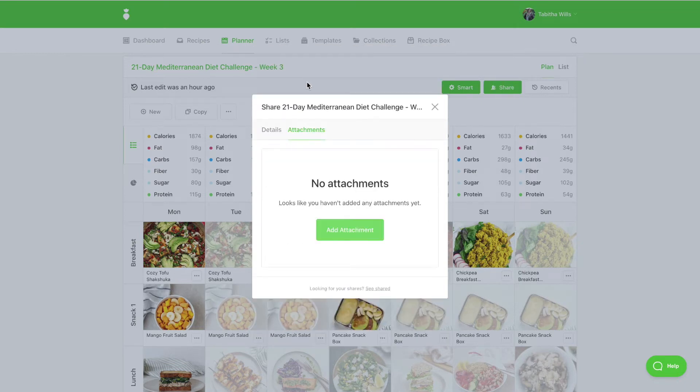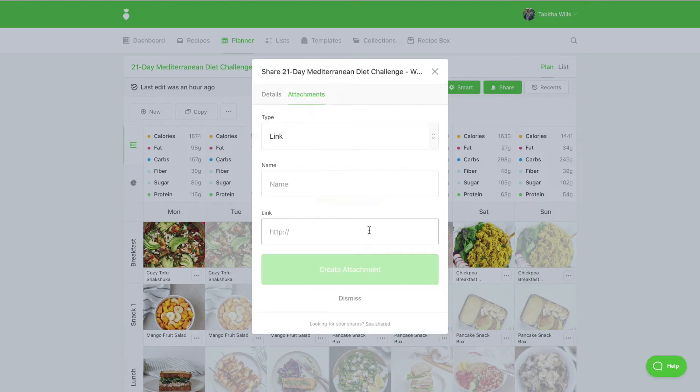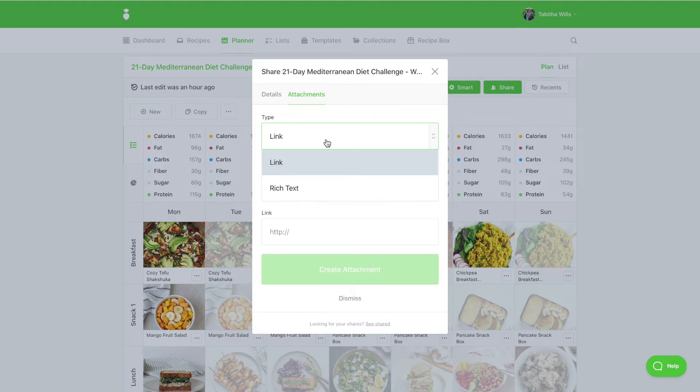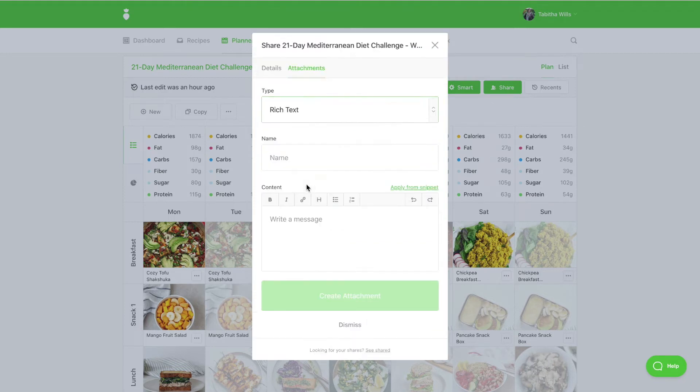And New or Add Attachment. Select Rich Text to insert formatted text. Give your snippet a name and click Apply From Snippet.